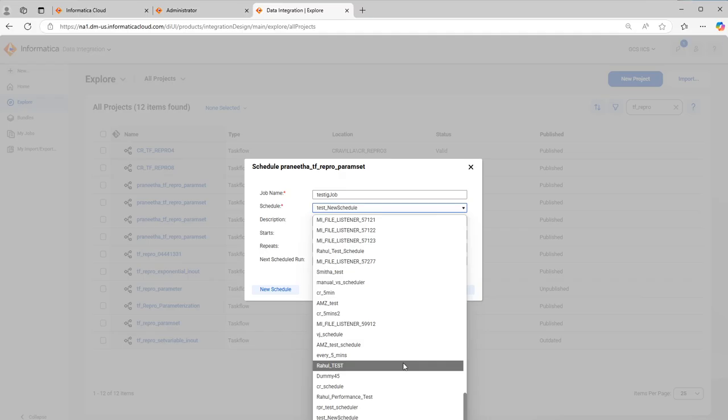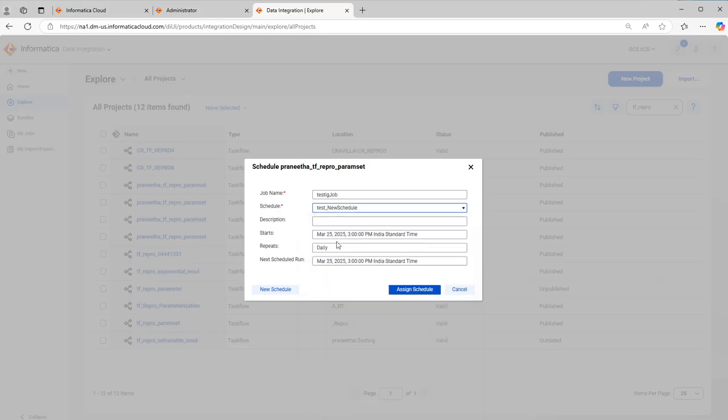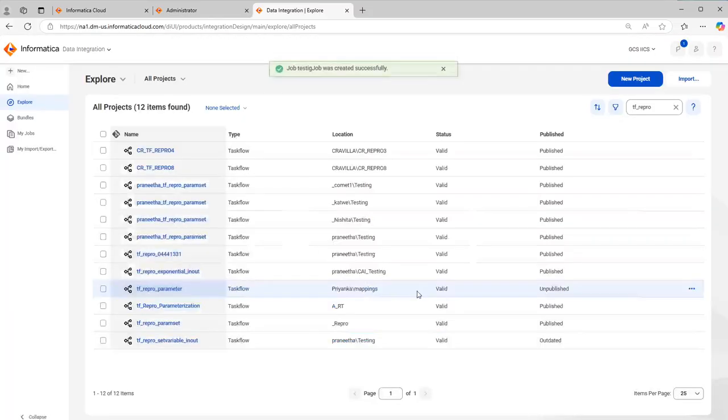This does not follow any alphabetical order. It only follows chronological order, whichever is created most recently will be the last schedule. So now you can just click on that schedule. Now this is selected. It will automatically pick up the start time, next schedule, run time and all that. All you have to do is click on assign schedule.